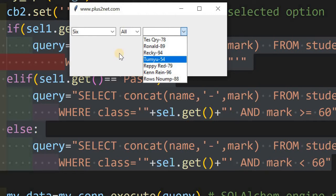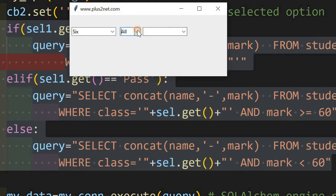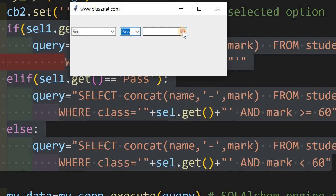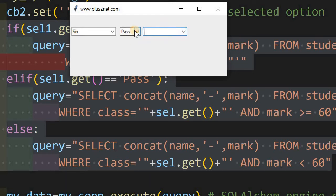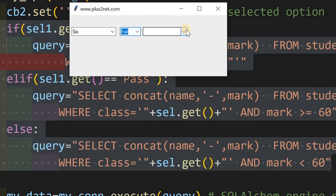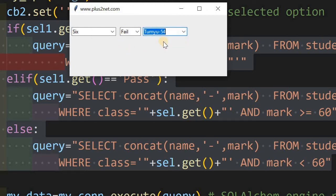If I want to display only the pass students, I can select 'pass' here, and the student with 54 marks is gone. If I select 'fail' only, in class 6 only one student had 54 marks. This is the way we have interlinked three combo boxes to get our final output.